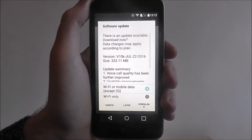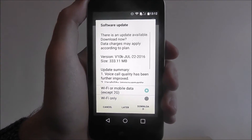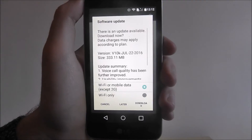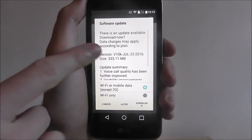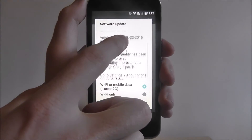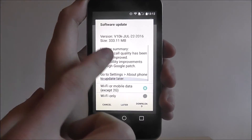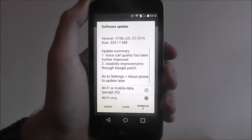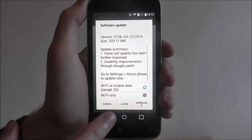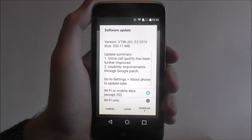As you can see, we've got a 333 megabyte update, which is actually quite big. If you scroll down you'll be able to read about what it does, and you can also choose options at the bottom.